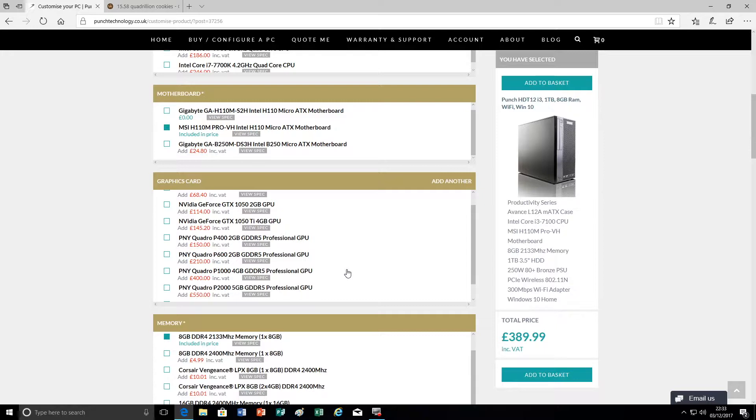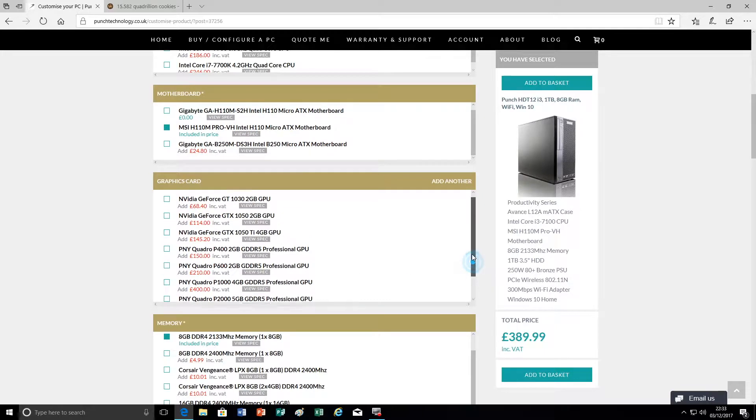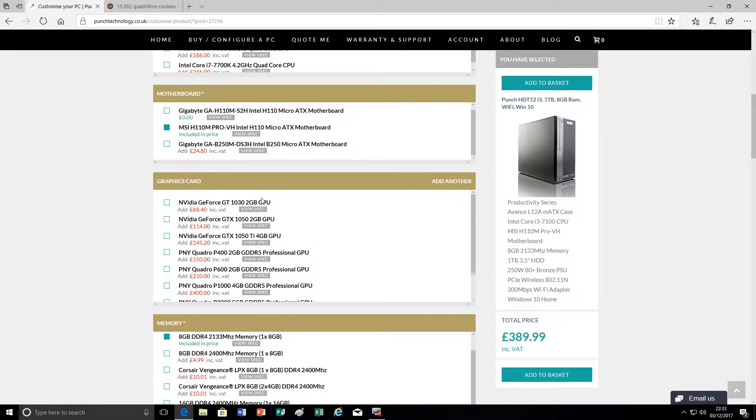And certain professional 3D design software and so on. So if the software application that you're using recommends a Quadro card then you should consider this particular range. For the vast majority of consumers, these are the cards that we're really interested in.